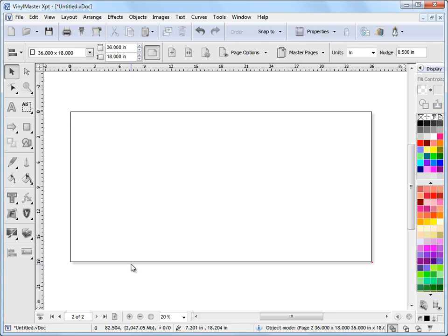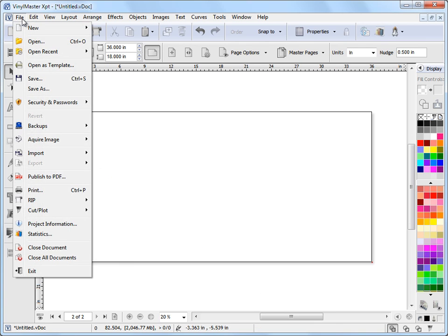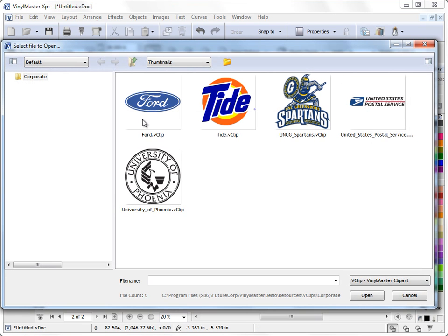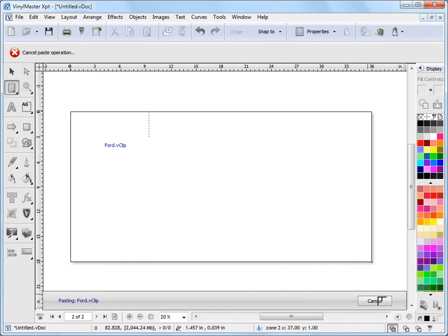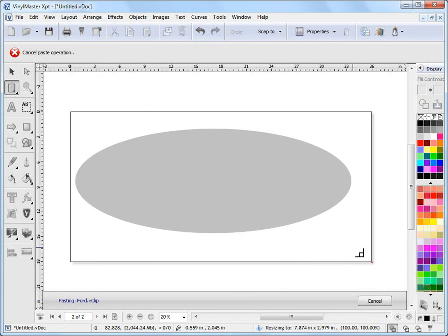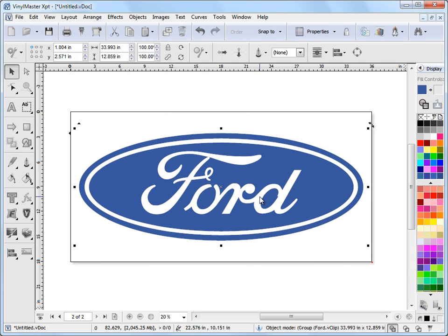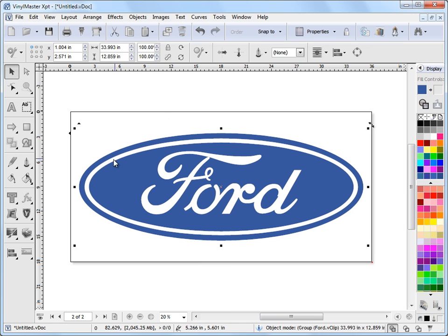Now to show you that, I'll go here to page 2, I'll just import a logo here, we'll import the Ford logo, that's a good example of what I'm explaining here, and I'll draw that out there and put it in the middle. Now, we can see here it's roughly close enough to 34 inches wide.